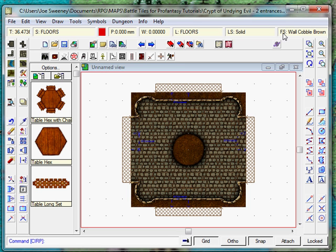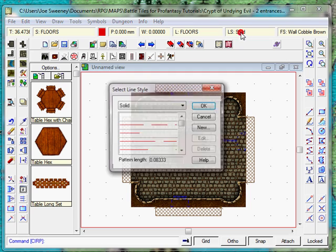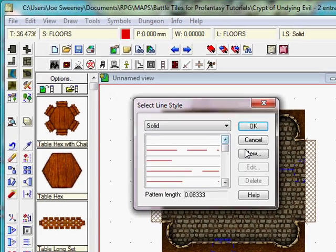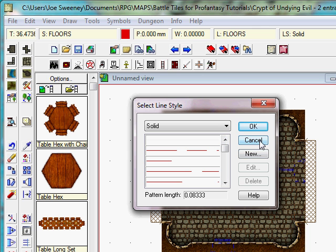The next thing that we want to do is make sure that the line is set to solid, so this is a solid line style. If you click on that you'll see that you can actually select all sorts of different dotted lines and so forth. We won't go into that at the moment because we just want it on solid.